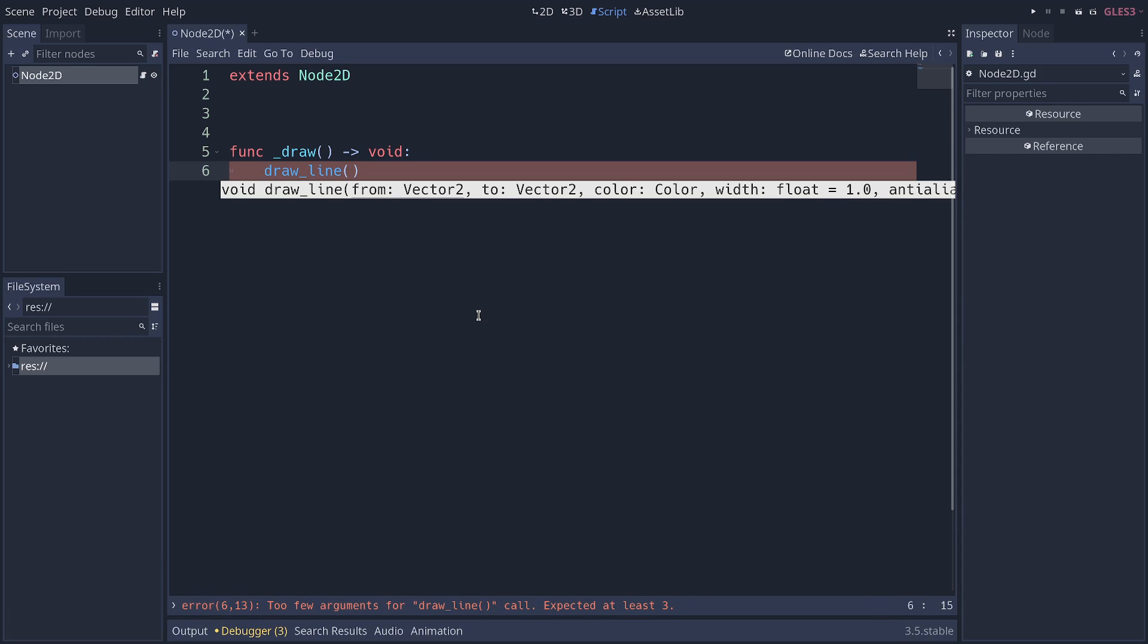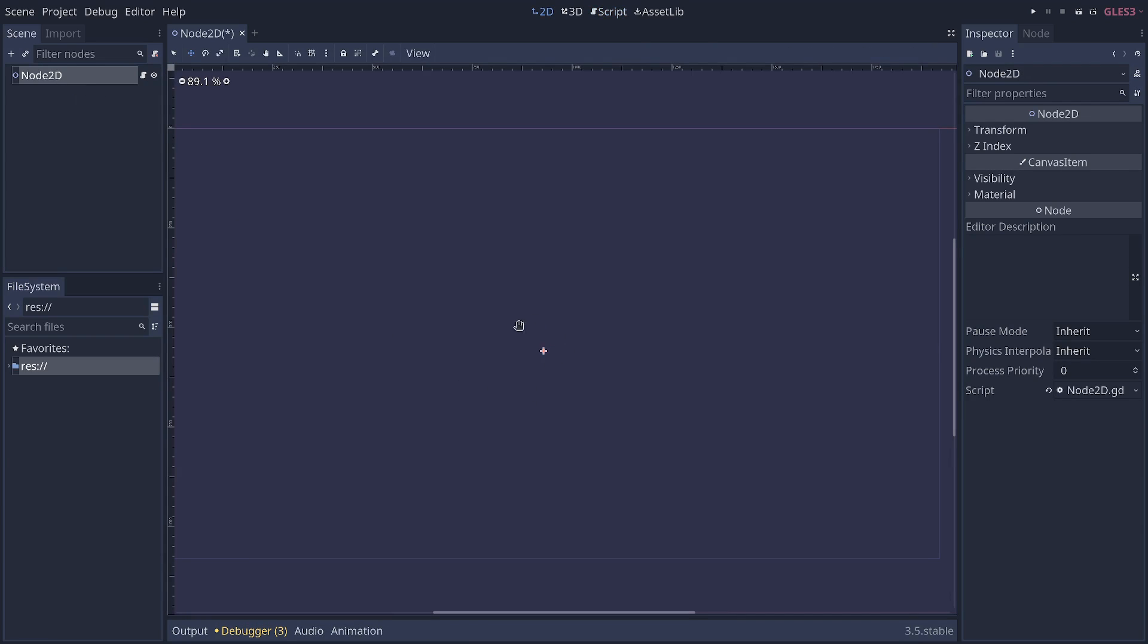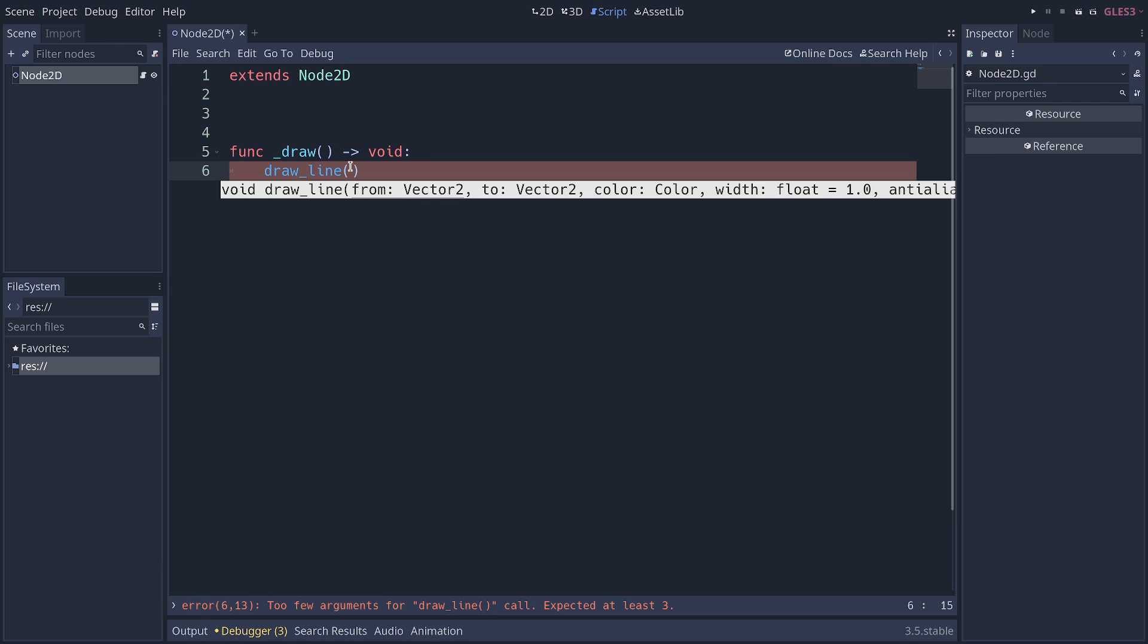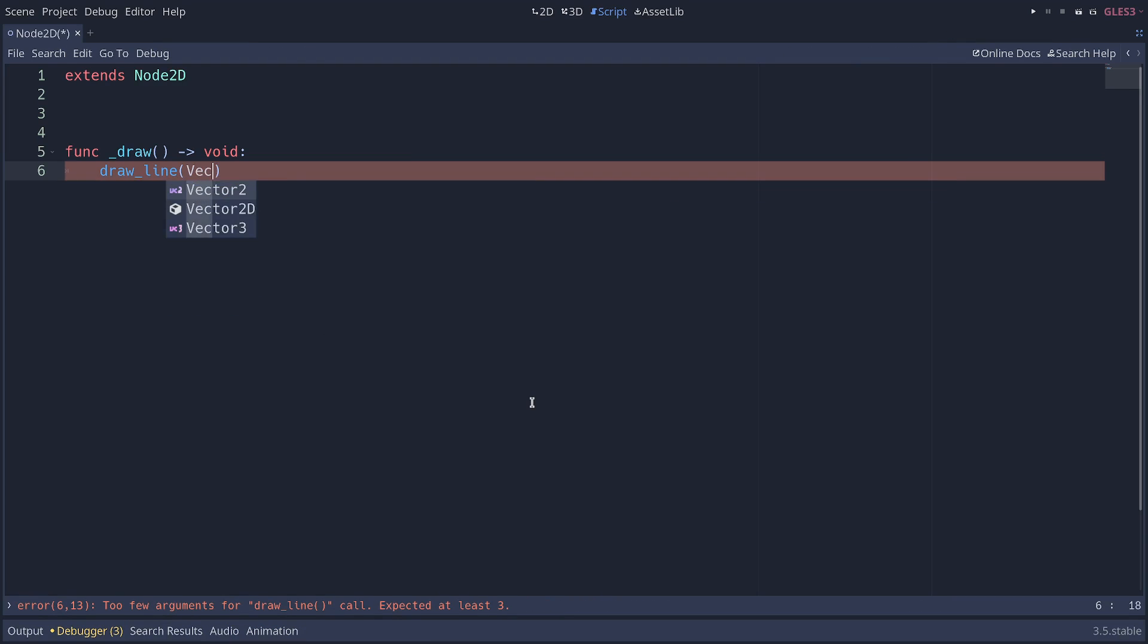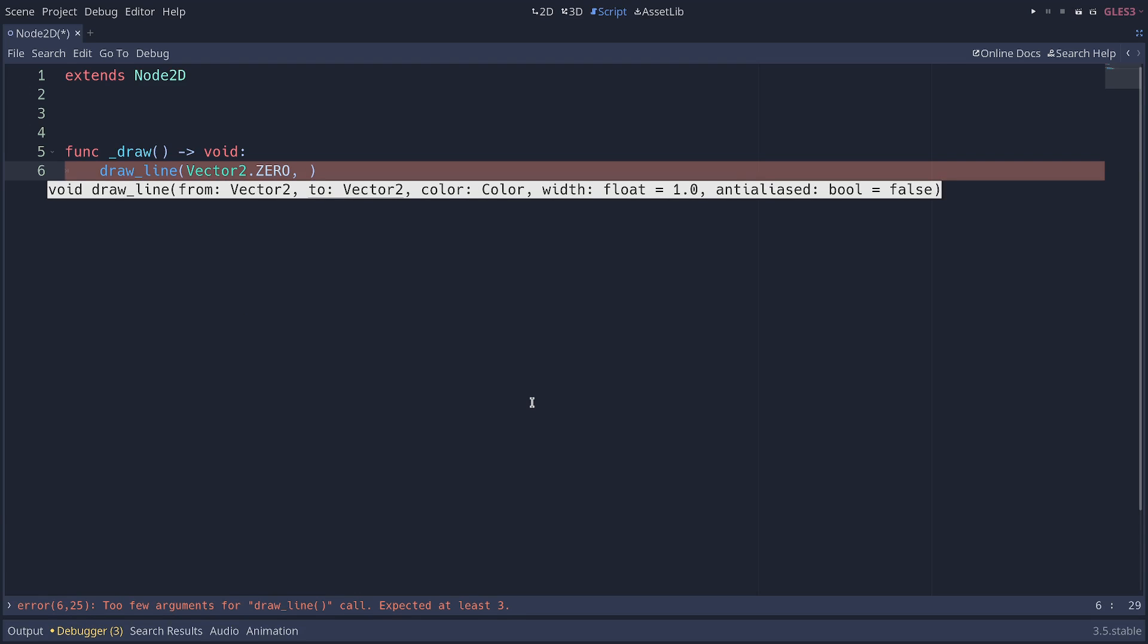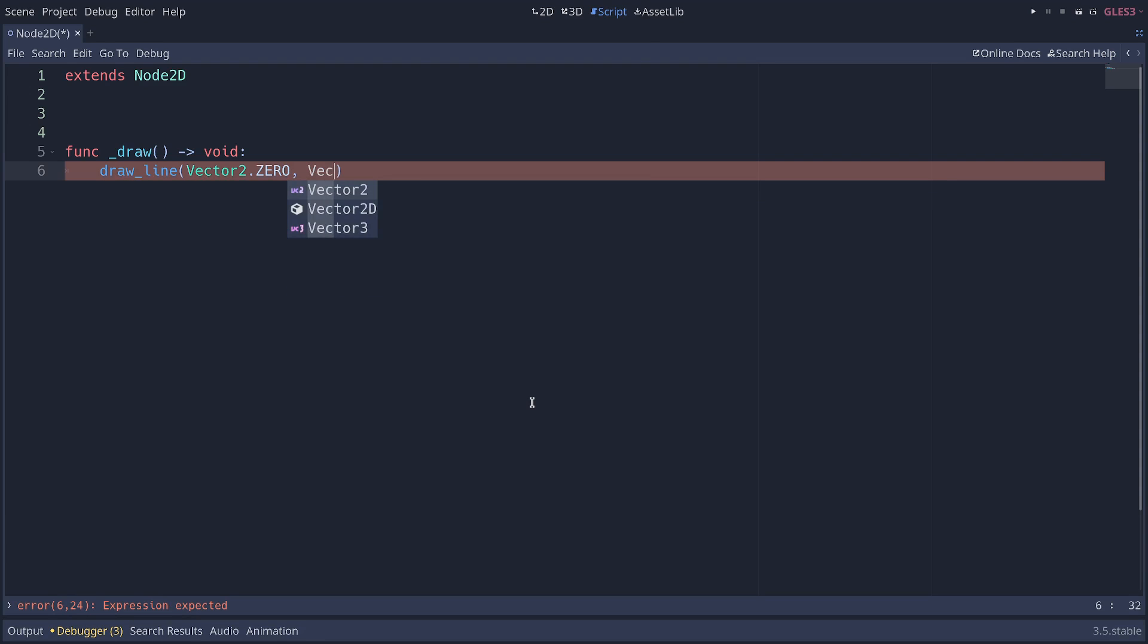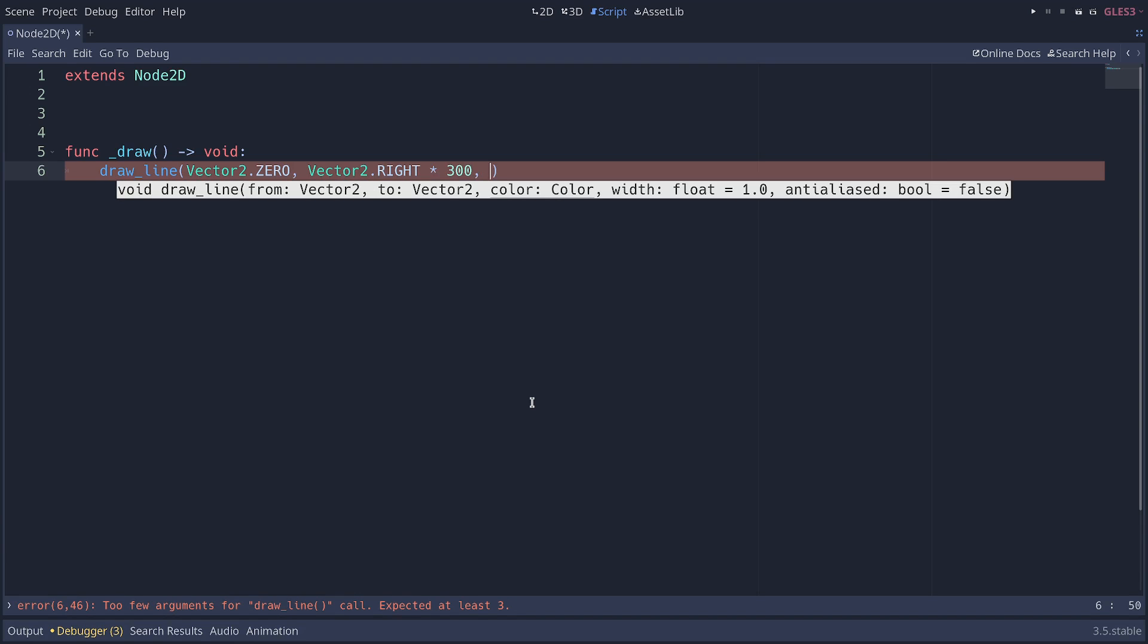This function allows you to draw a line relative to the position of the node, so relative to this point here, at an offset, and takes four arguments. You start with where the line starts. So let's start at the node using vector 2.0. You can write then the target position of the line, so we're going to go vector 2.right times something like 300, so we're gonna have the line end 300 pixels to the right of the node, and then we have to pass in a color.